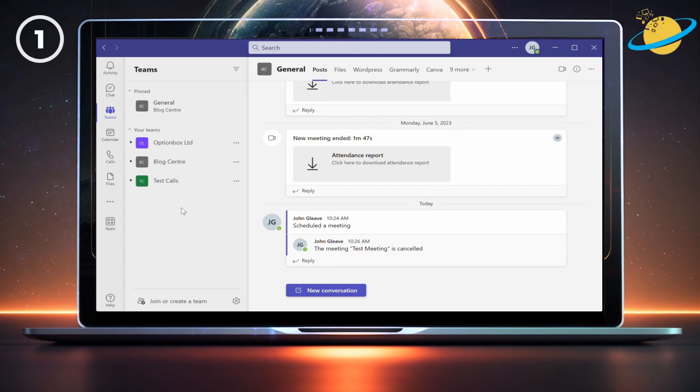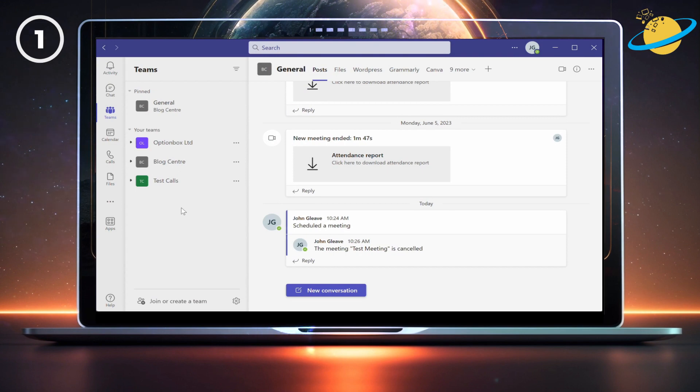If you want to send an email to everyone in your team, you'll need to use channels. Start by heading to Teams, and selecting the team you'd like to email.